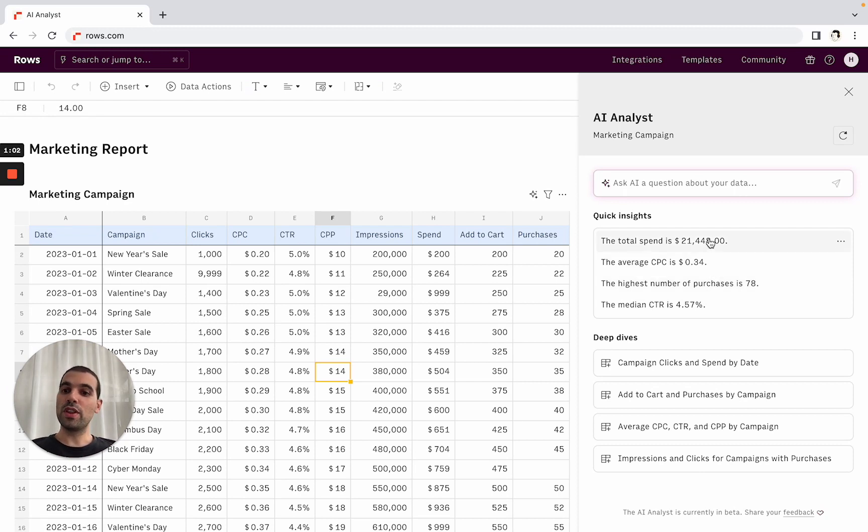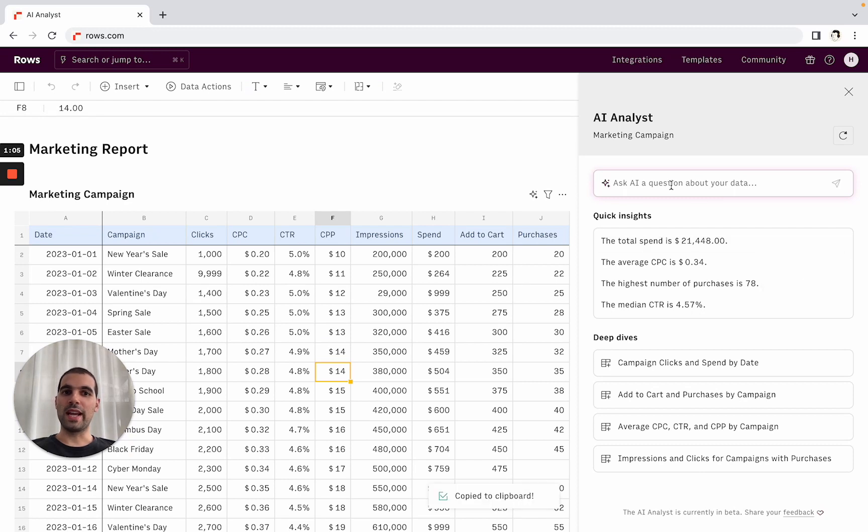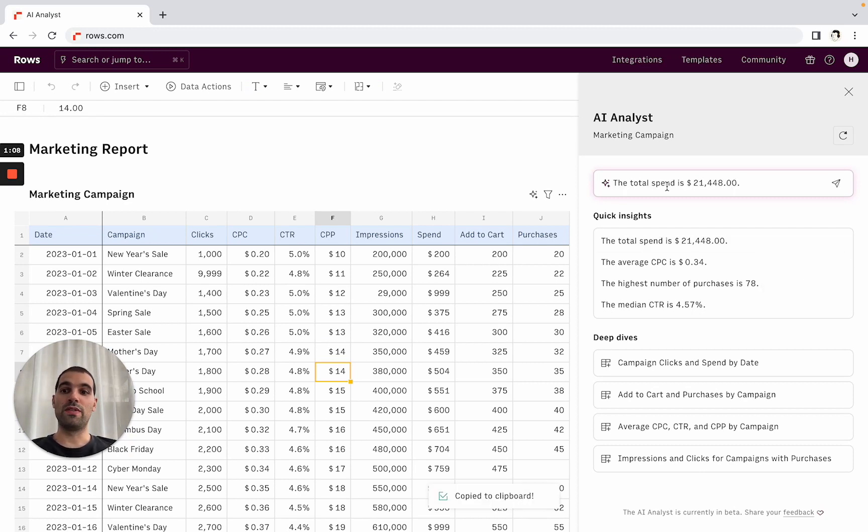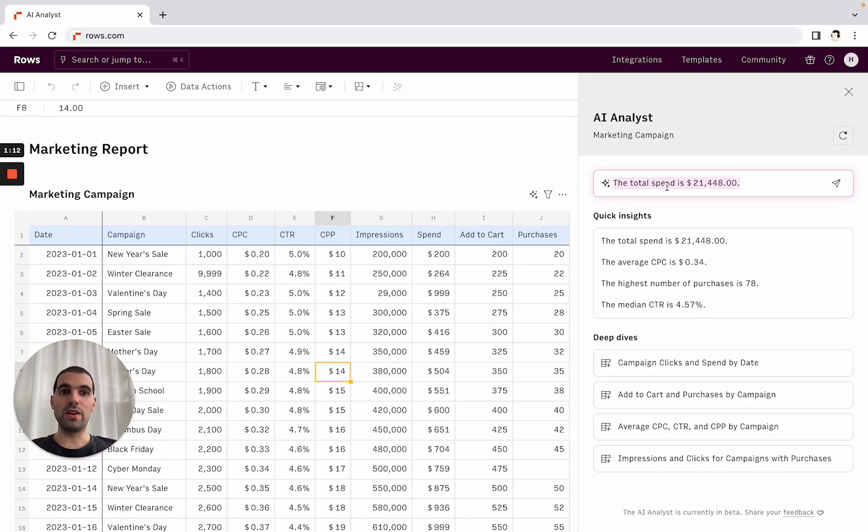And there's a few things that I can do with this. The first thing is I can copy the text, so if I'm building a presentation or a report, I can just copy the text and have this for a quick summary of the analysis.